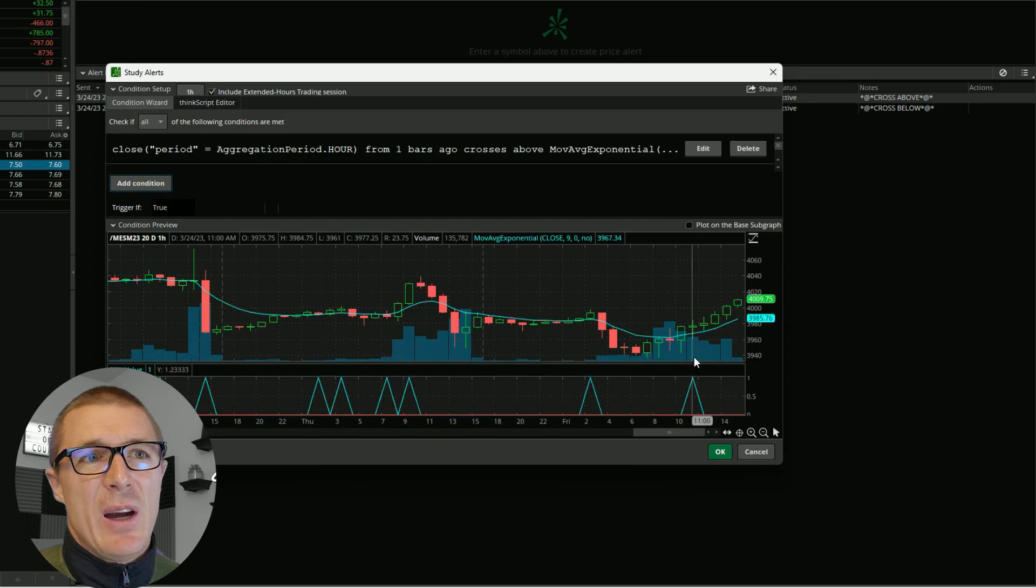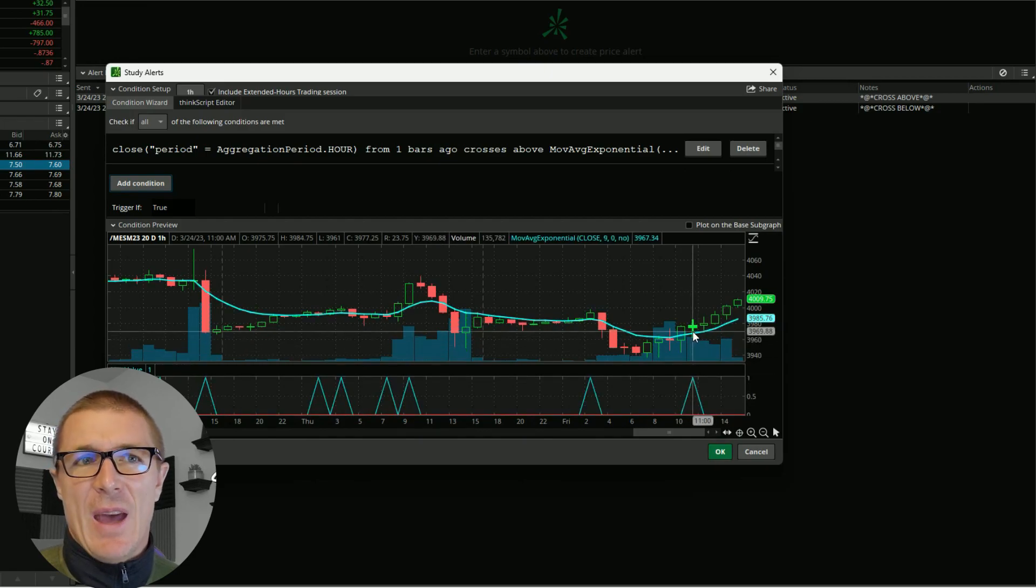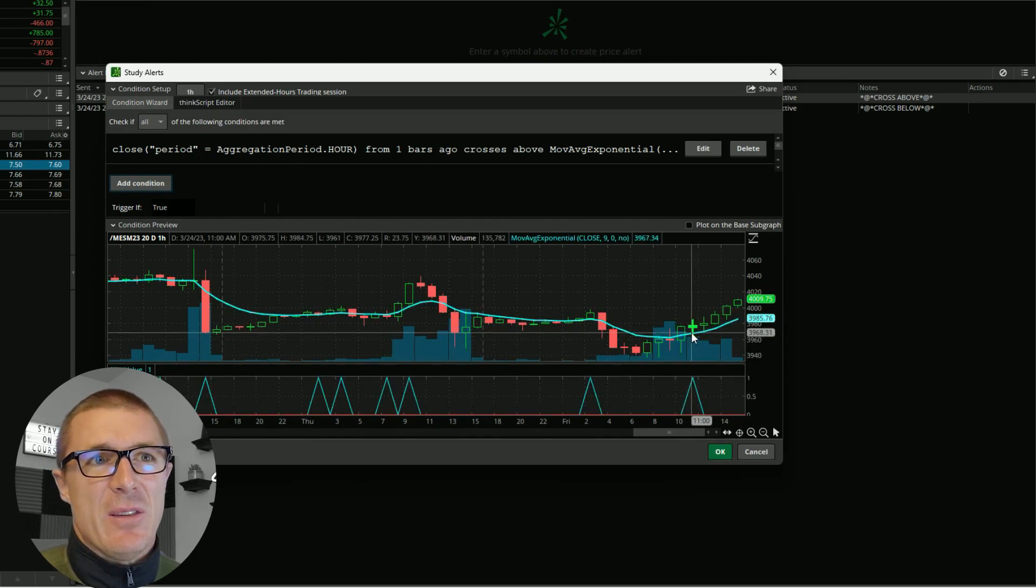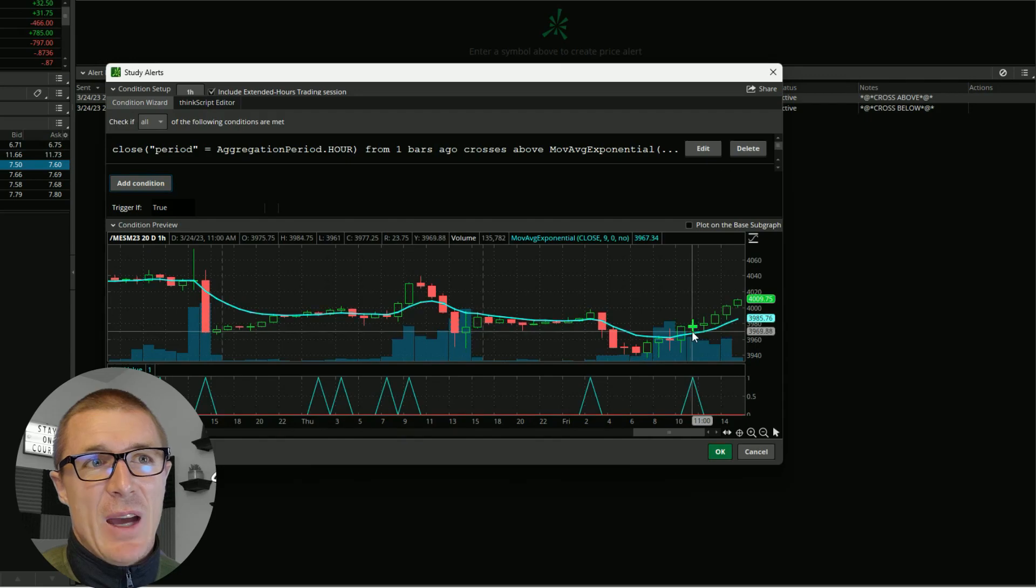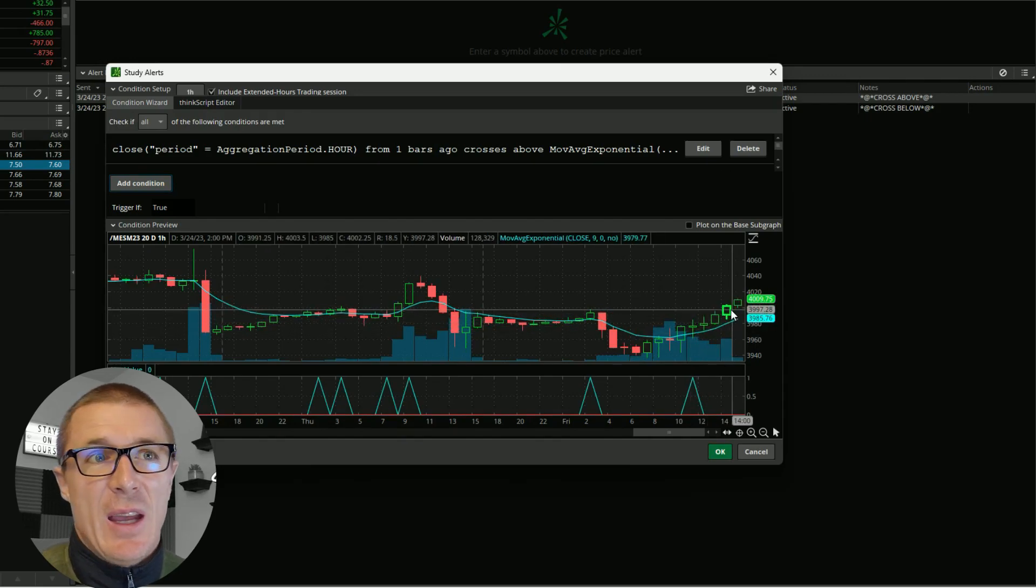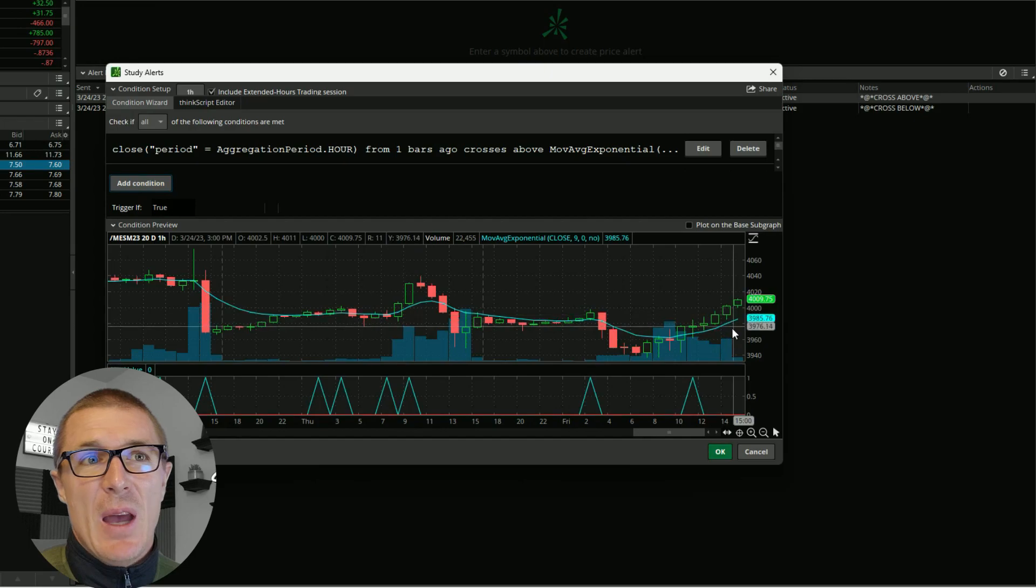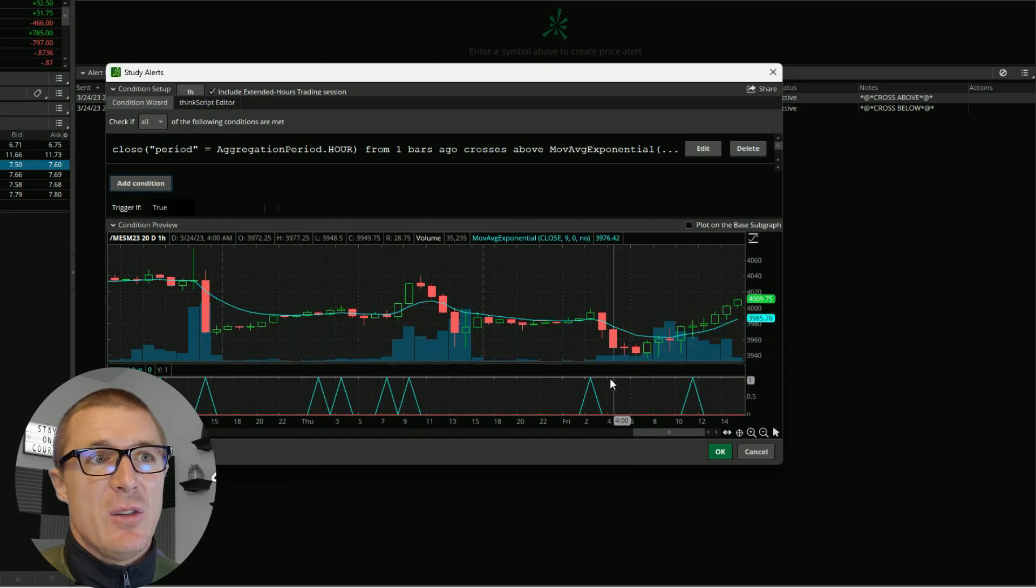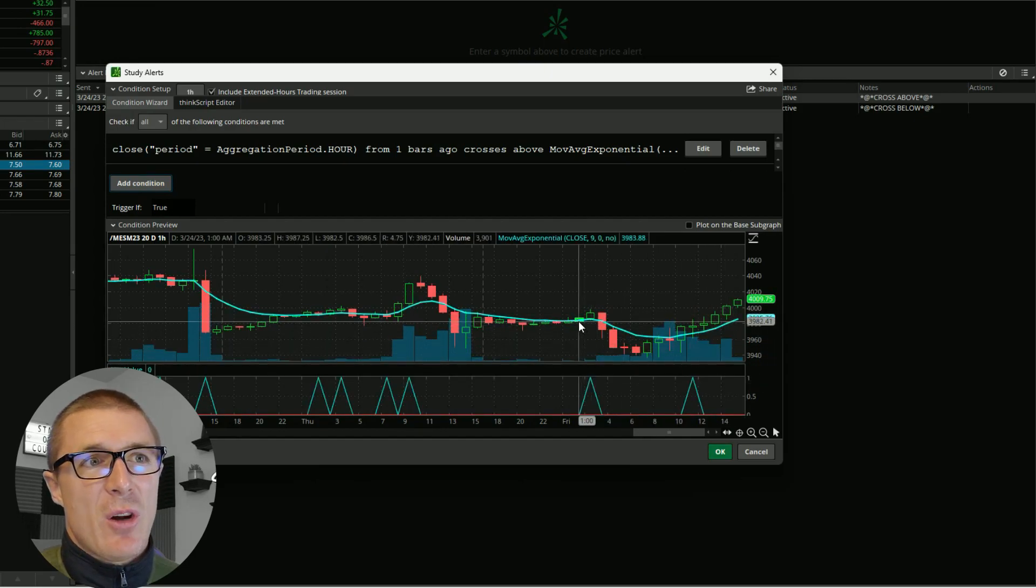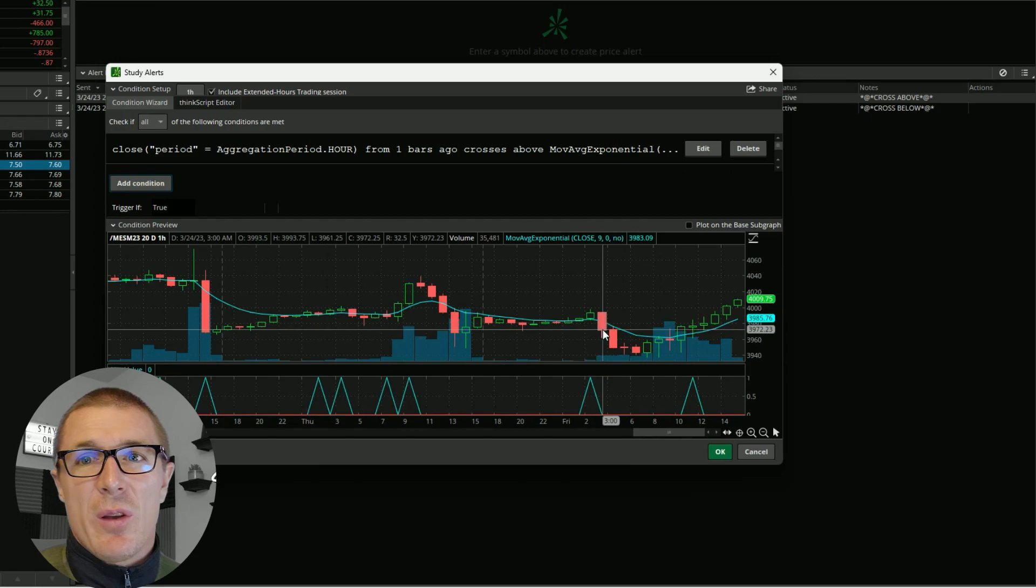You can see if I had taken this trade it would have been a nice trade to take. I could have just continually moved my stop as price continued higher. Price crossed above here and then I got alerted here.